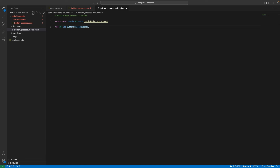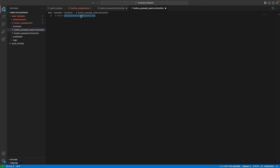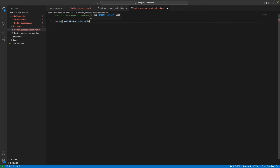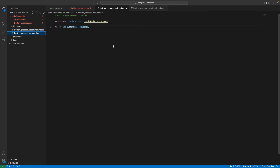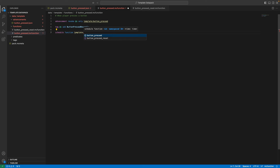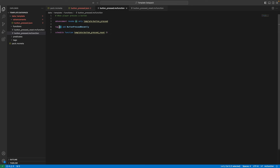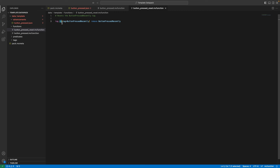We need the tag to reset after it has executed the function. So we're going to create a new file called 'button_pressed_reset.mcfunction'. In here we're going to say: tag @a — all players, not @s — if they have the tag 'button_pressed_recently', remove that tag. The reason we use all players is that back in our button_pressed function we're adding a schedule command: 'schedule function template:button_pressed_reset 2t'. When you schedule a function it executes as the server, so @s won't have this tag — that's why we remove it from everyone.